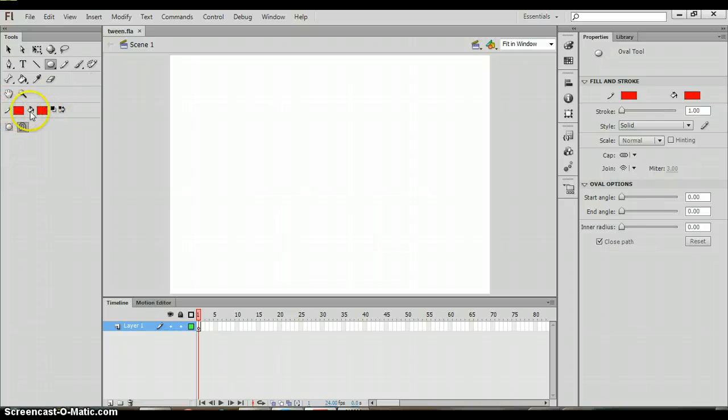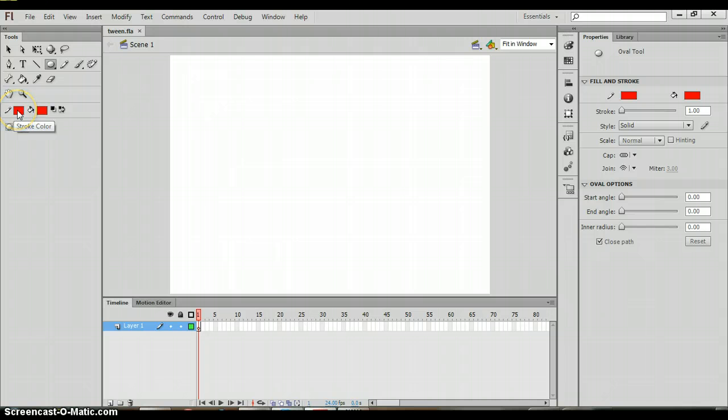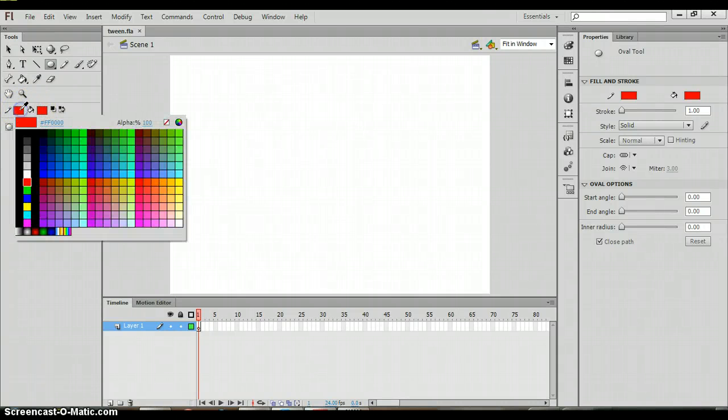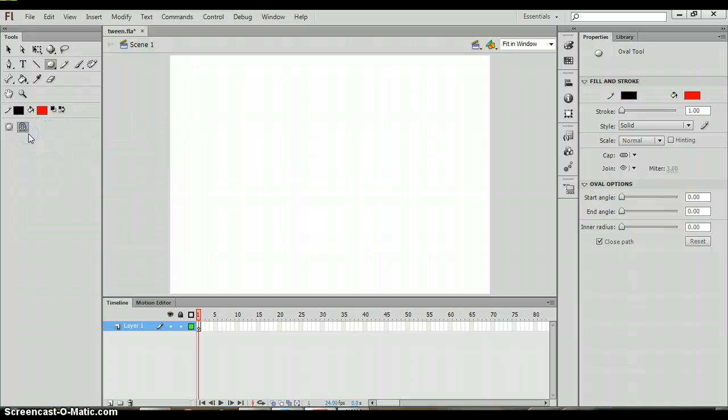Then you'll see at the bottom of that toolbar you have pencil stroke which is the outline of the symbol or of the object, and then you have the fill color which would be the inside. We're going to use red for the fill which is the paint bucket, and we're going to choose black for the stroke or the outline.